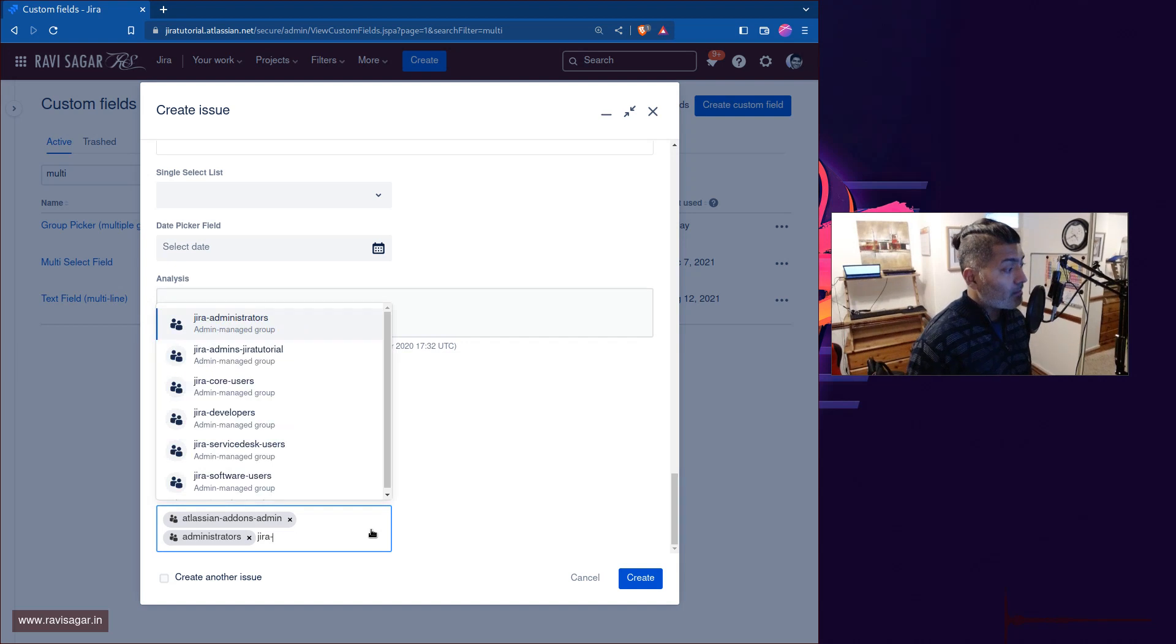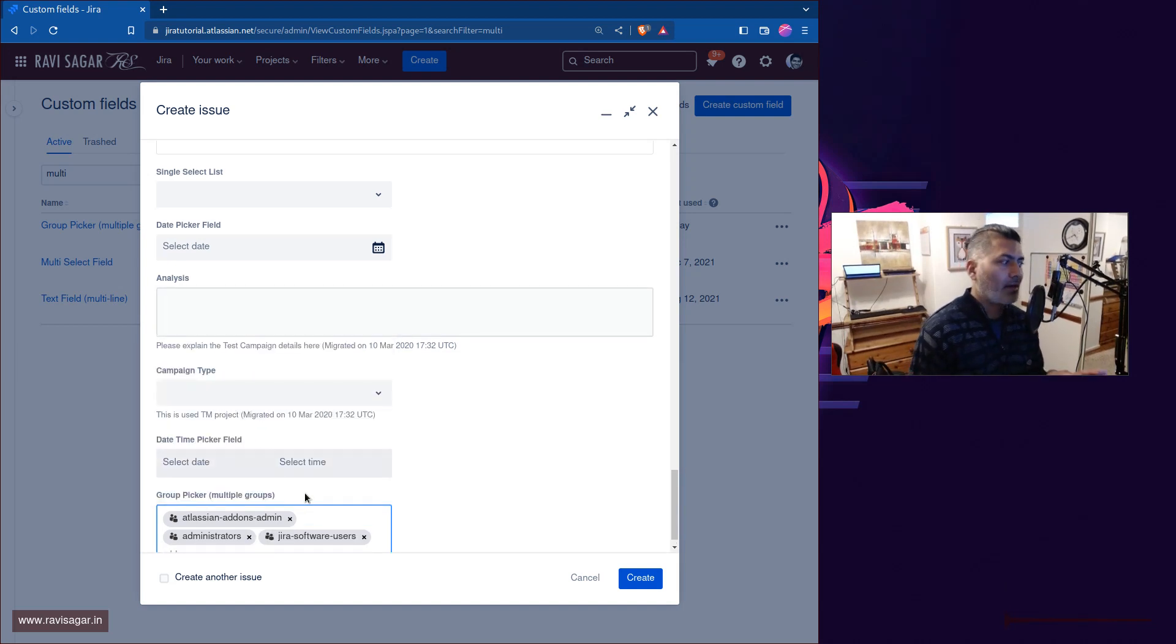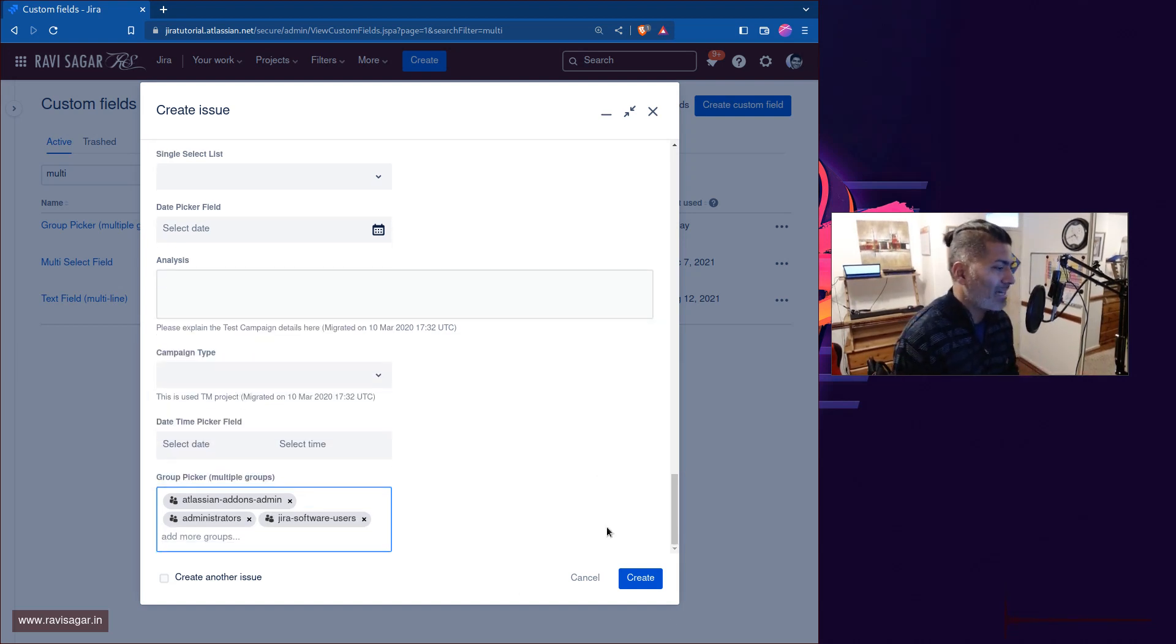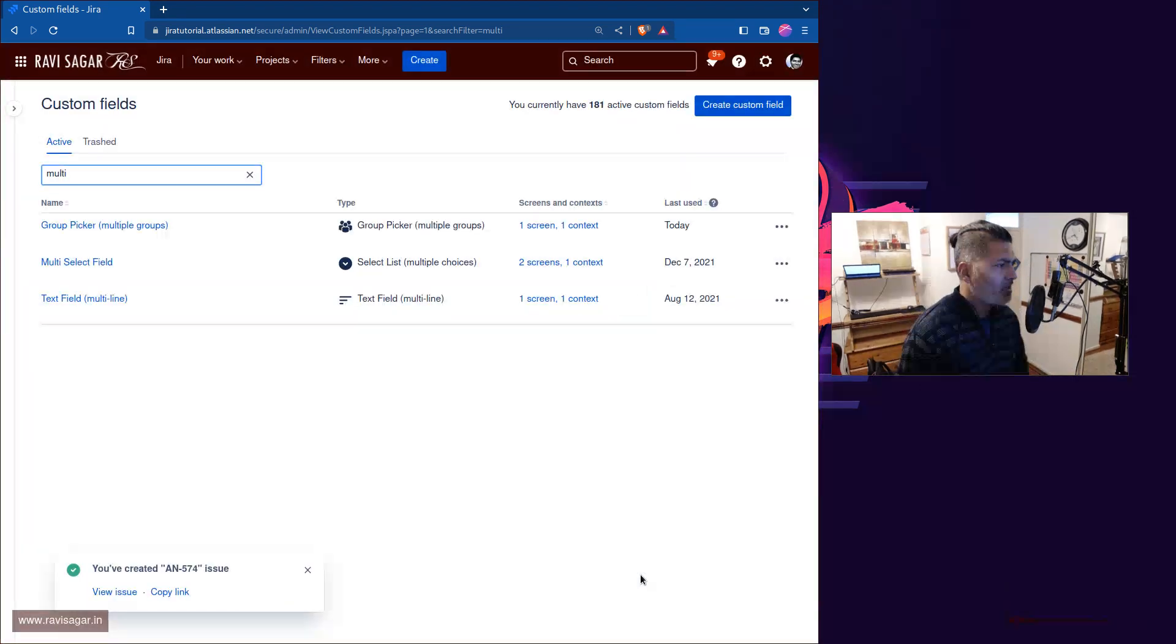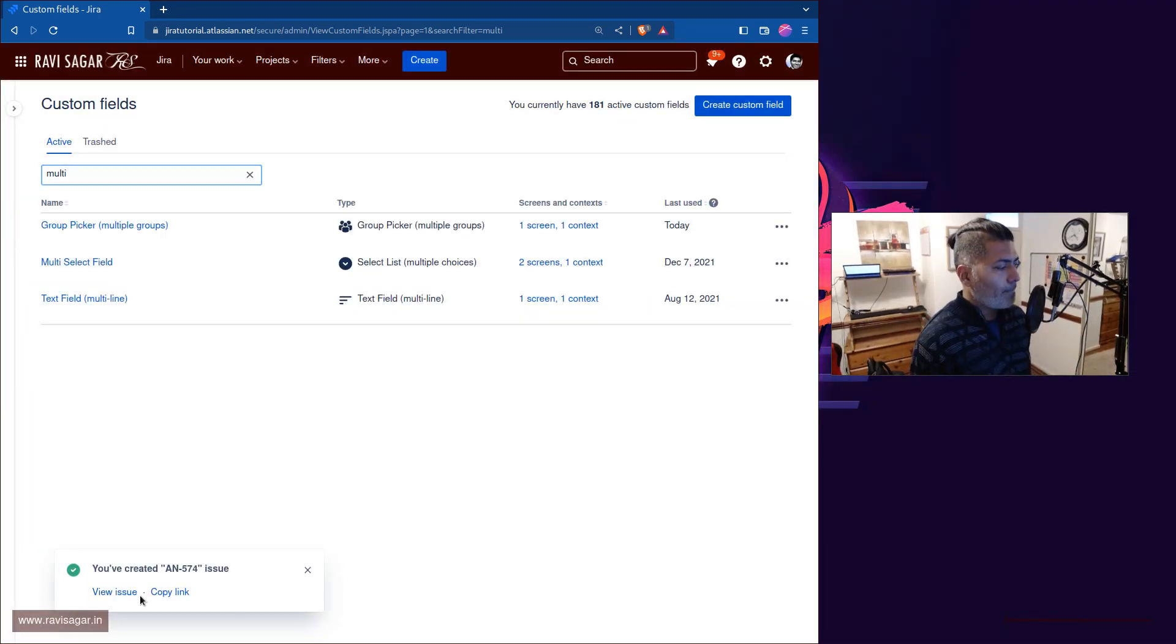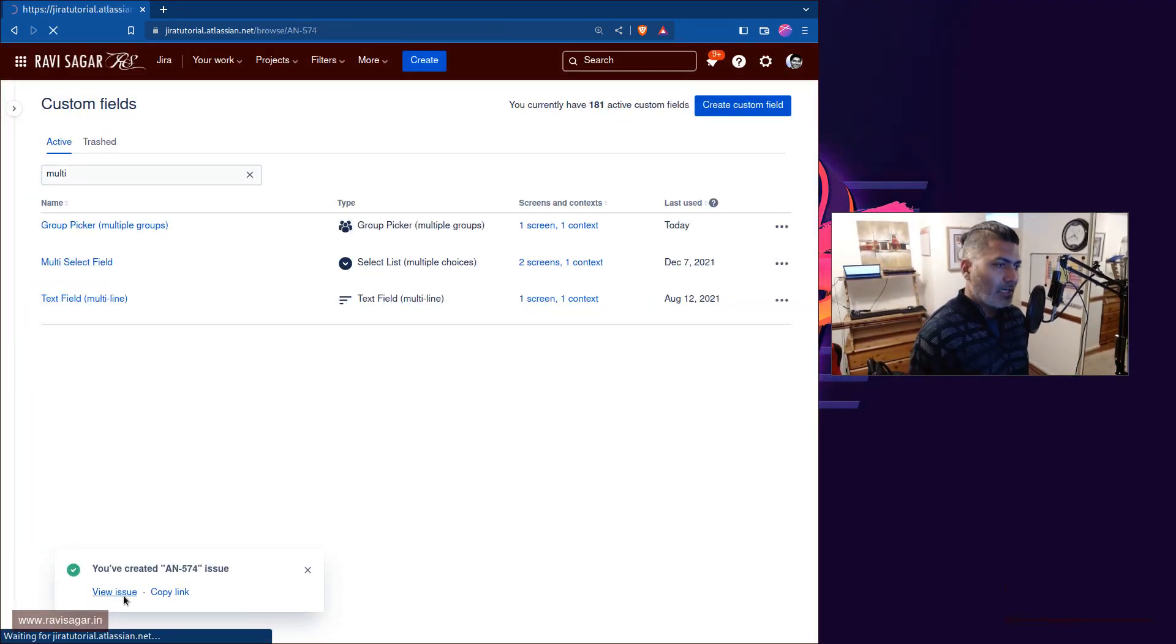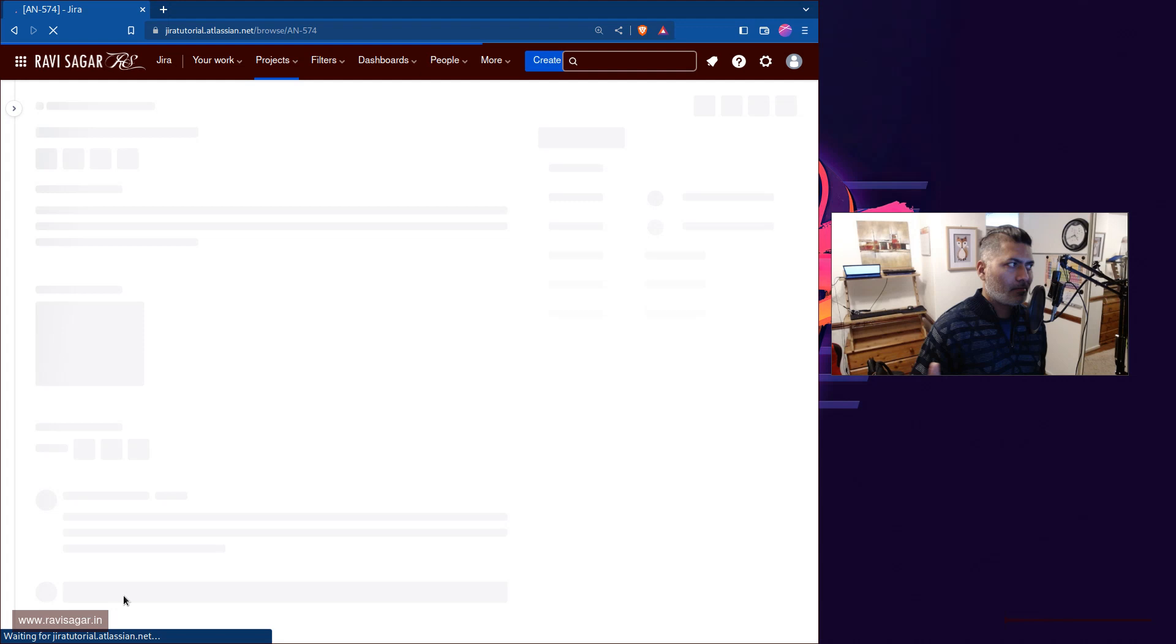Right now, the moment you select these groups, you will have your issue in Jira, but that is it. You have to basically configure Jira slightly more to do something with these groups.